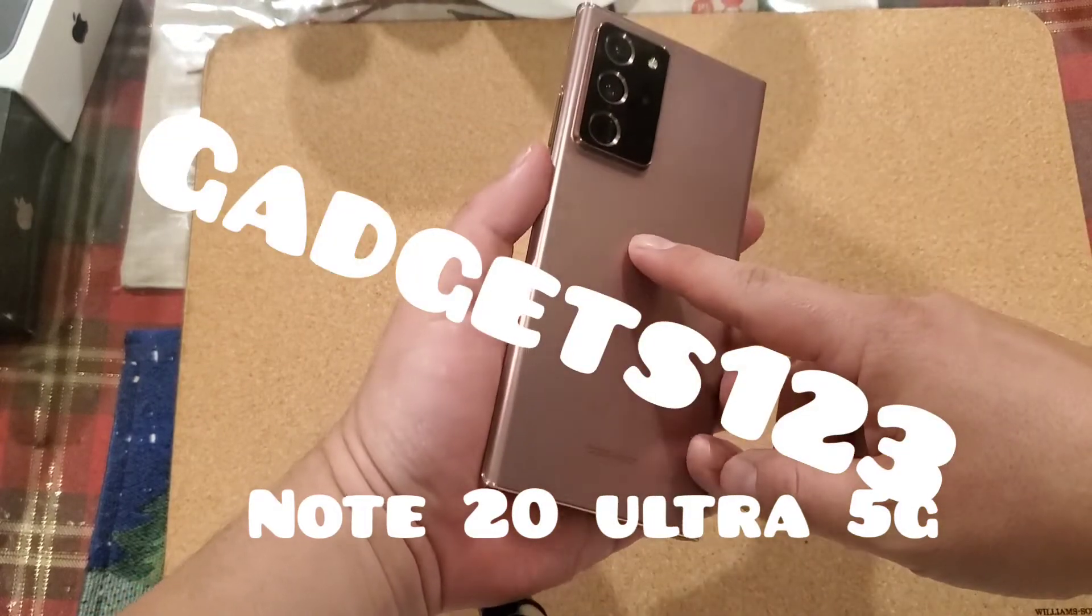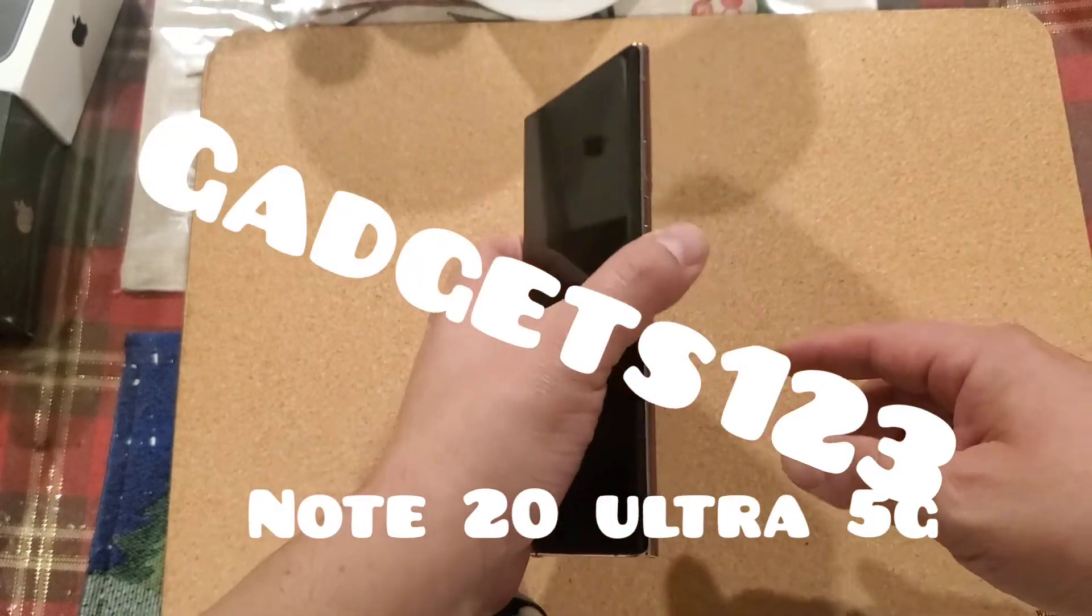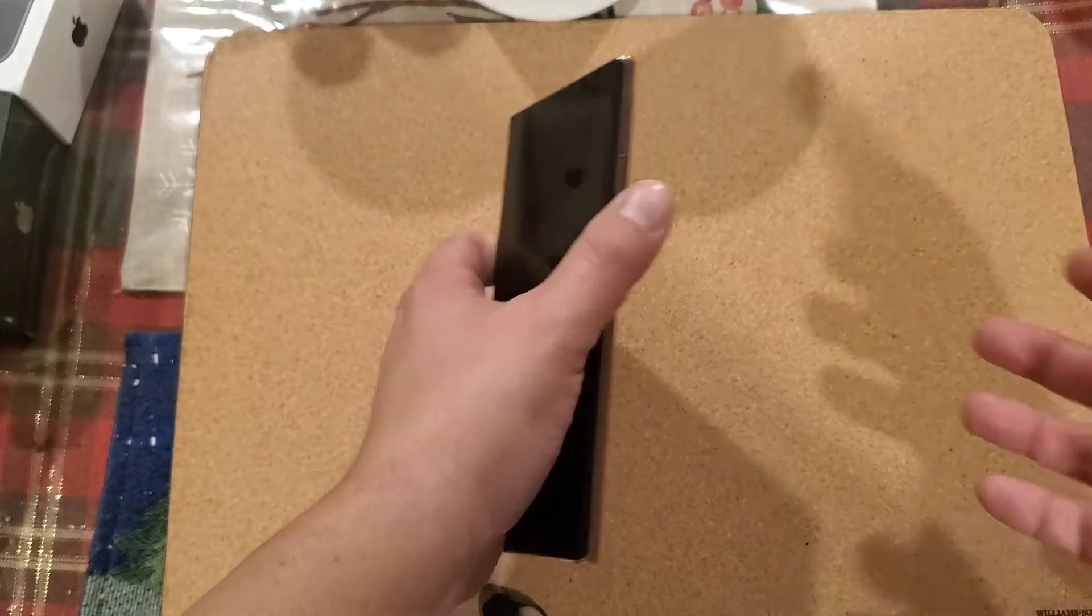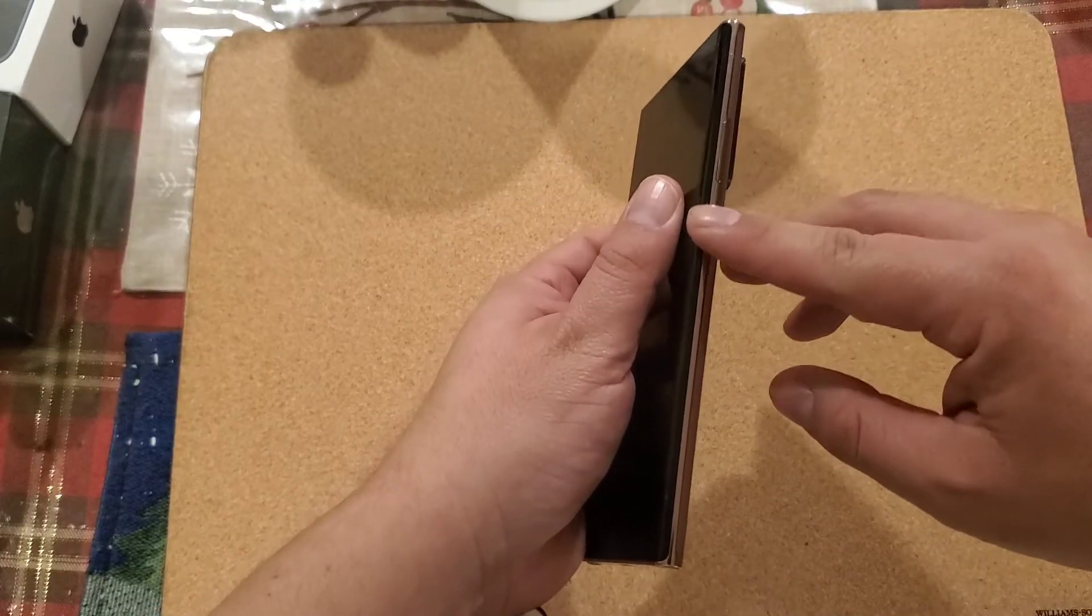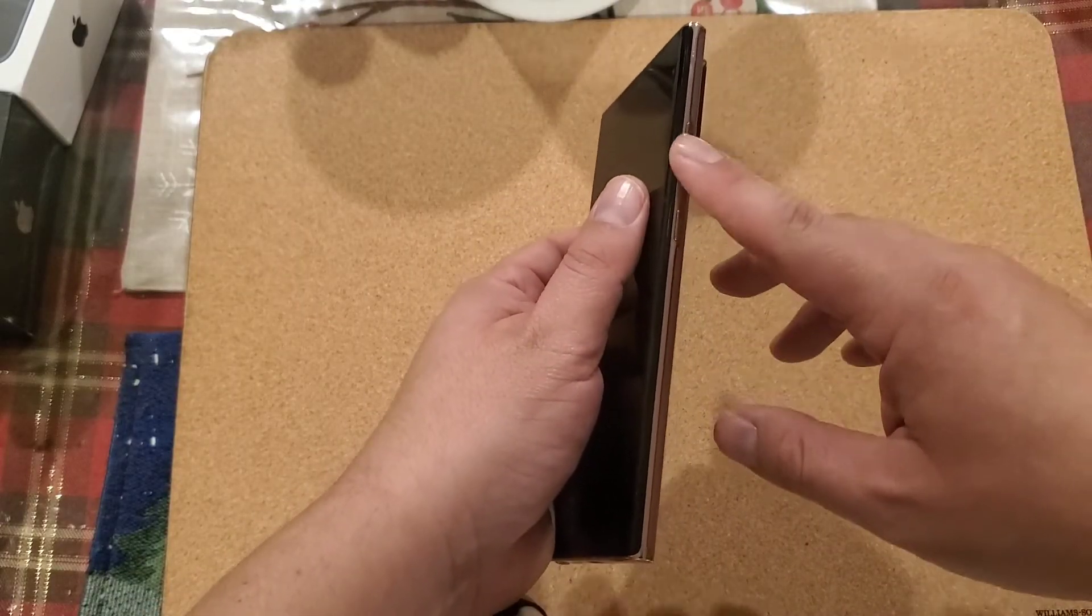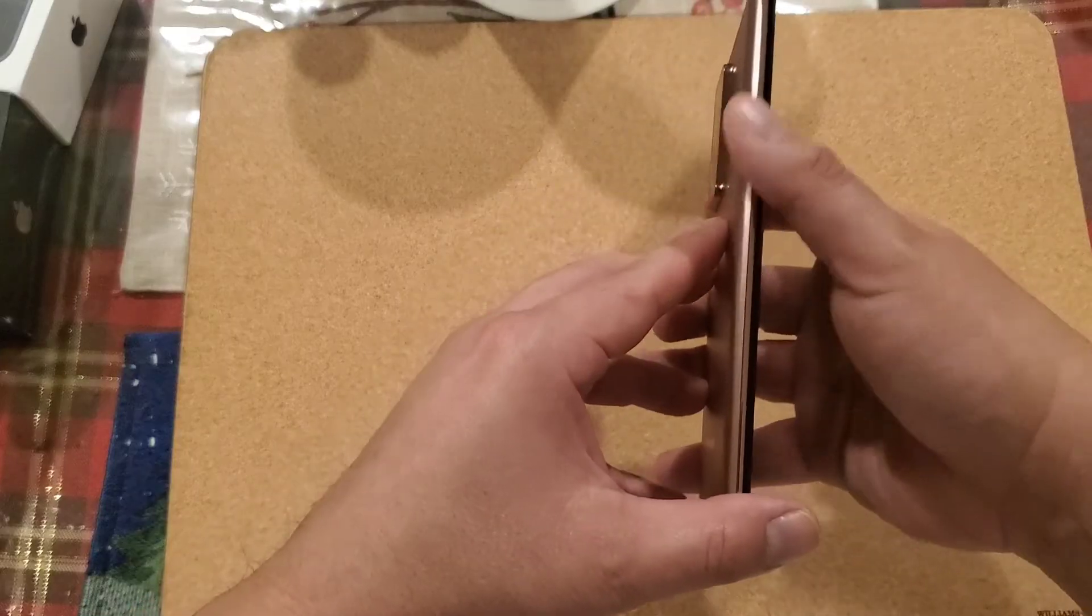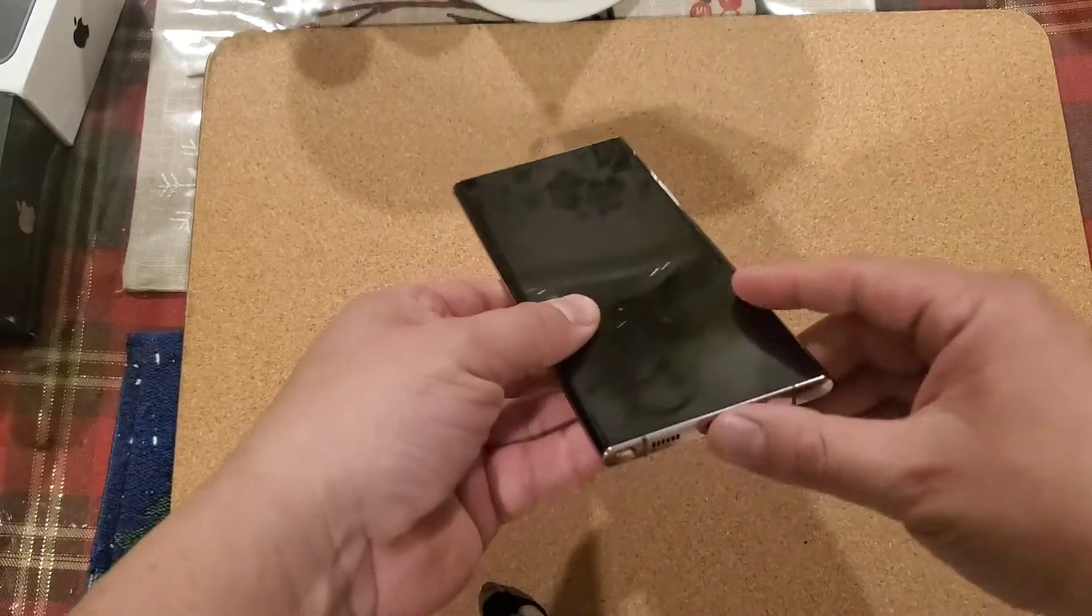This is a Samsung Note 20 Ultra. It's very simple, it only has a couple buttons which is cool: volume up, volume down, and the power button. There's really nothing else on any of the other sides.